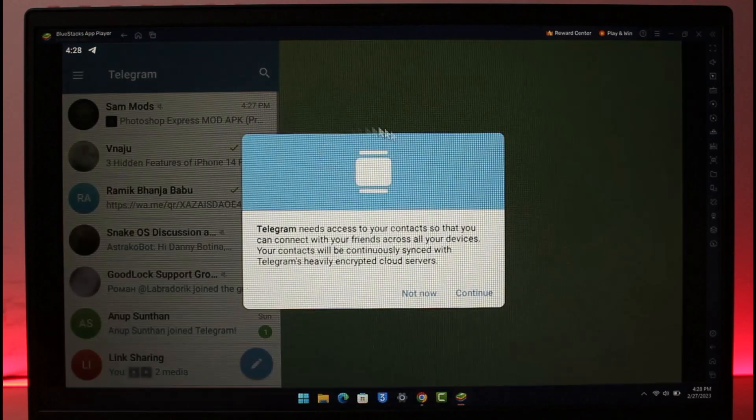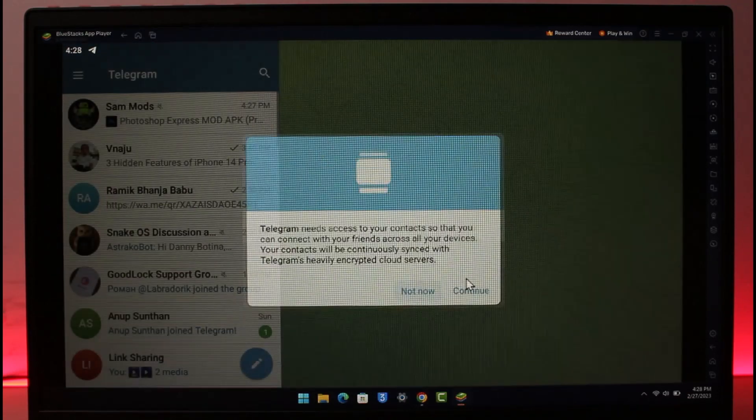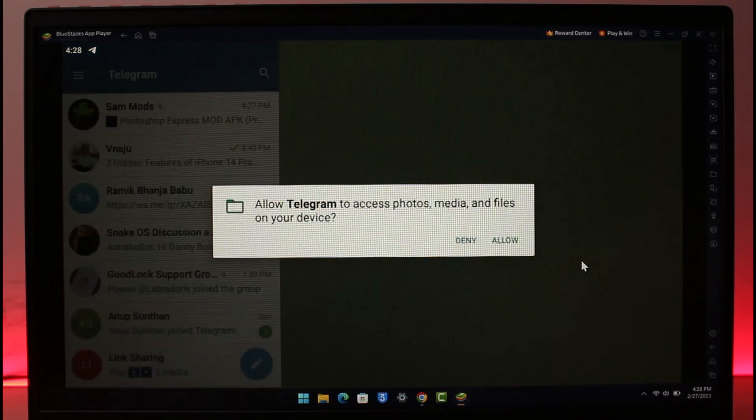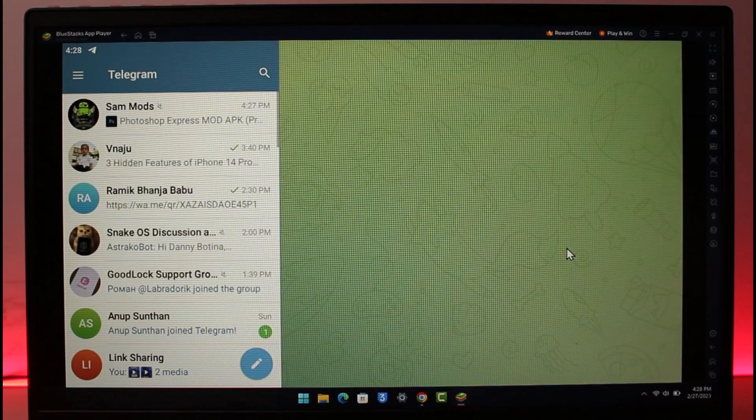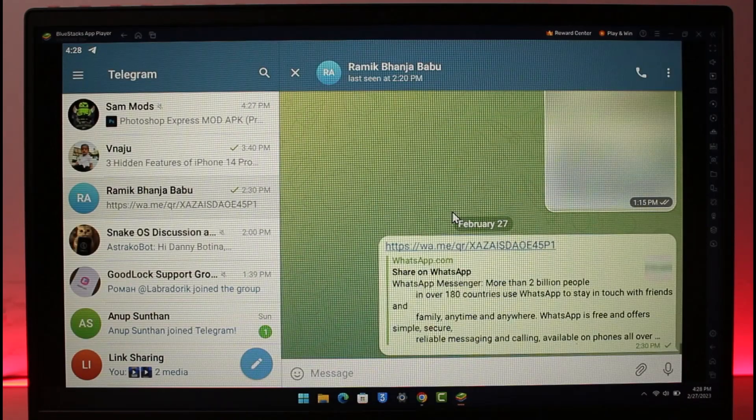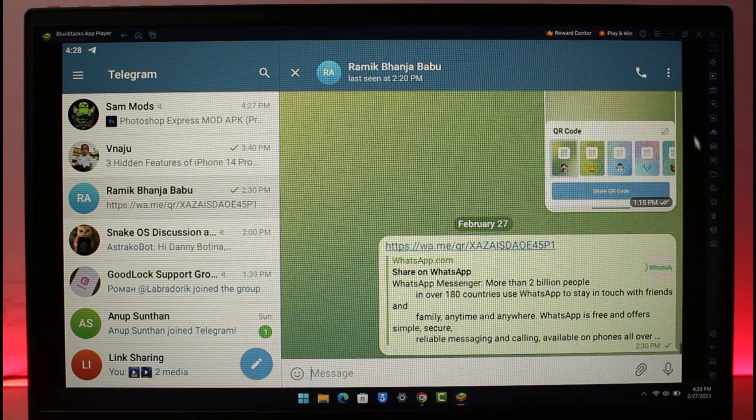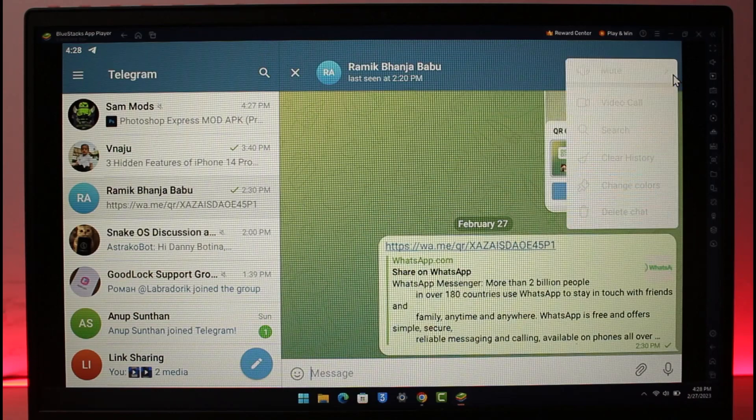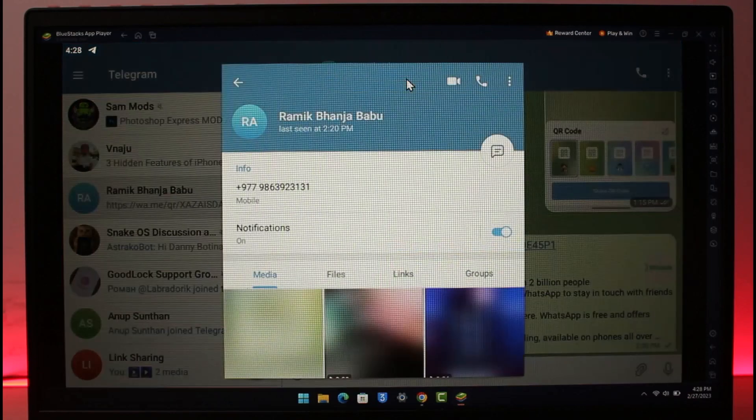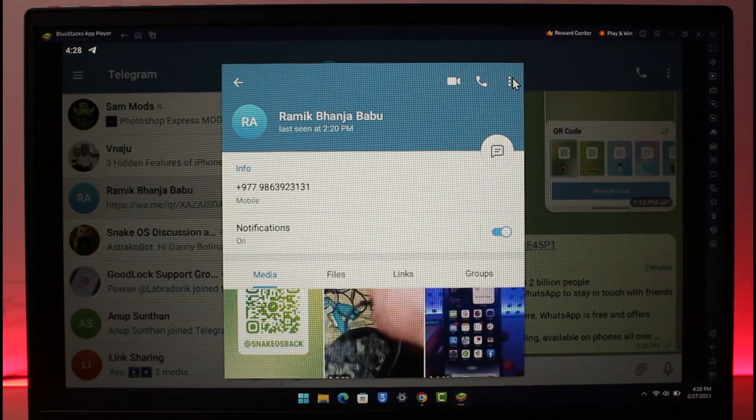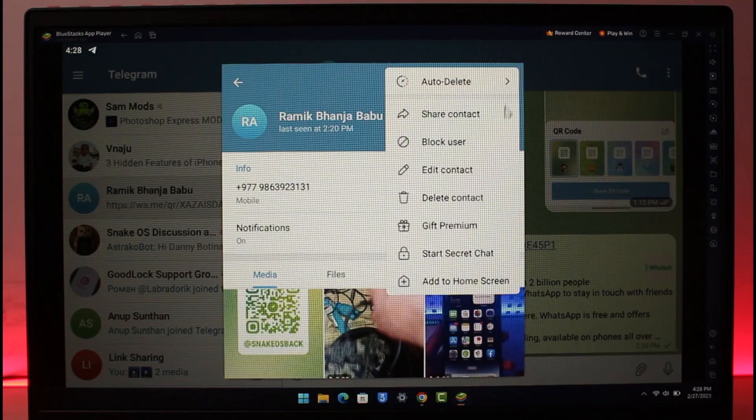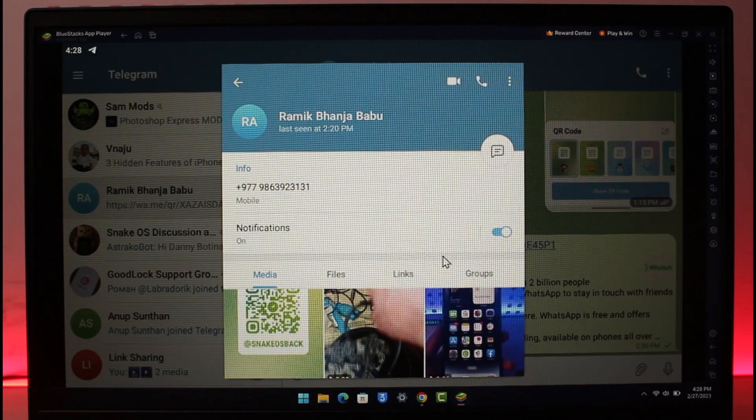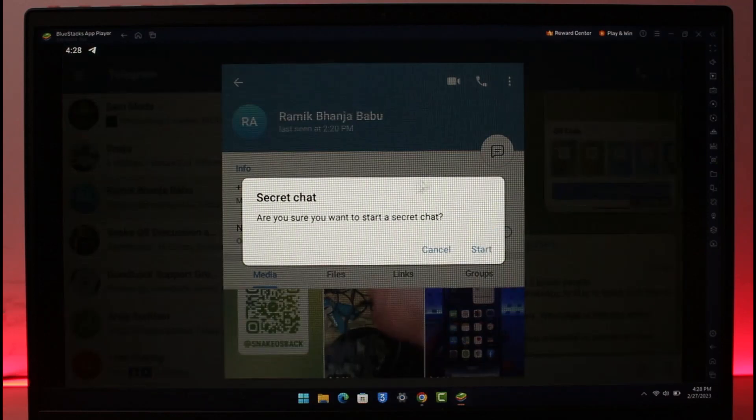Make sure to sign in to your Telegram account like you would normally do. What you need to do is go to one specific chat. You can open a secret chat by clicking on their profile name, then clicking on the three dots, and then select the option called Start Secret Chat. It will ask, are you sure you want to start a secret chat?